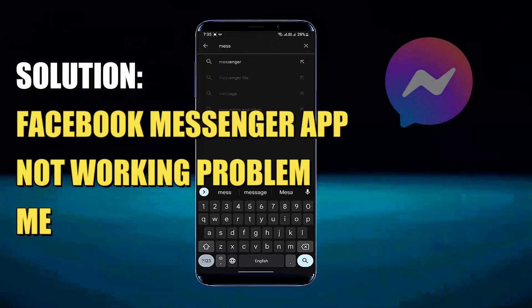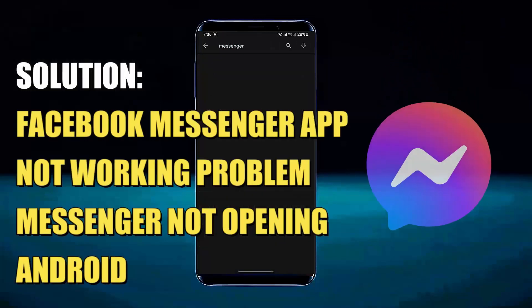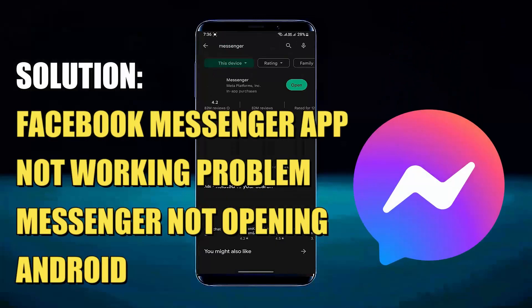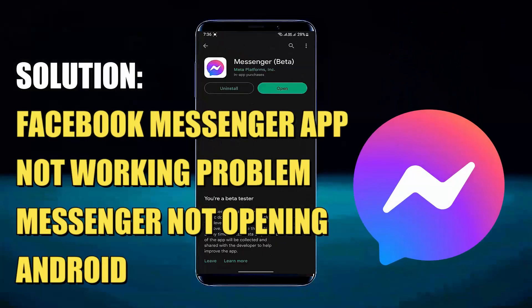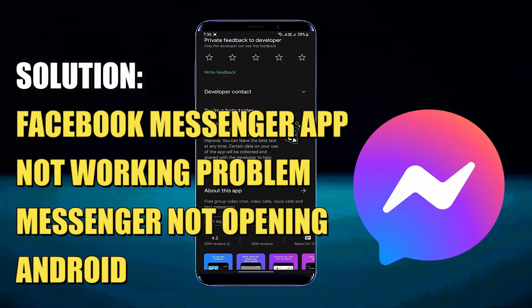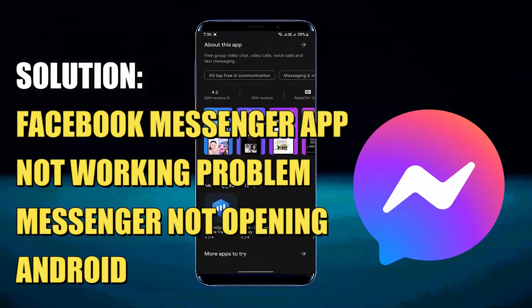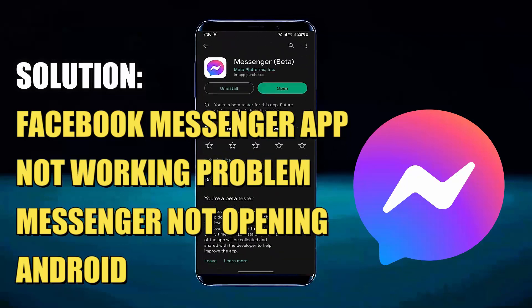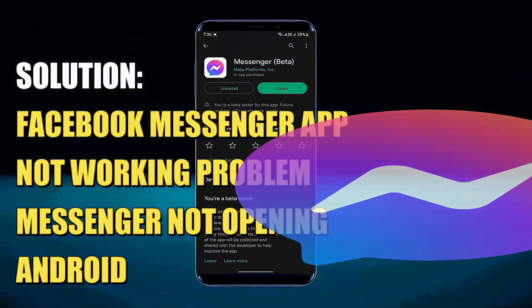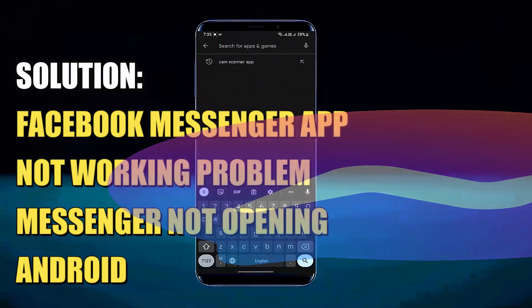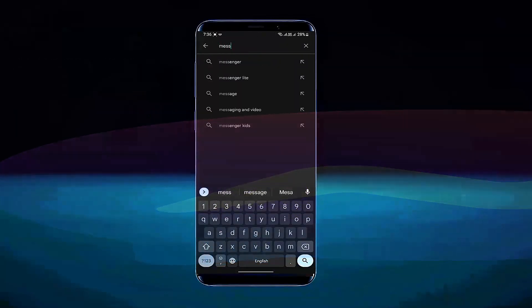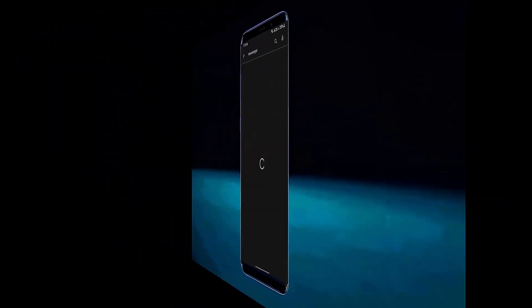Hello there. In this video I will show you how to fix Facebook Messenger not working or not opening on Android. Let's get started.